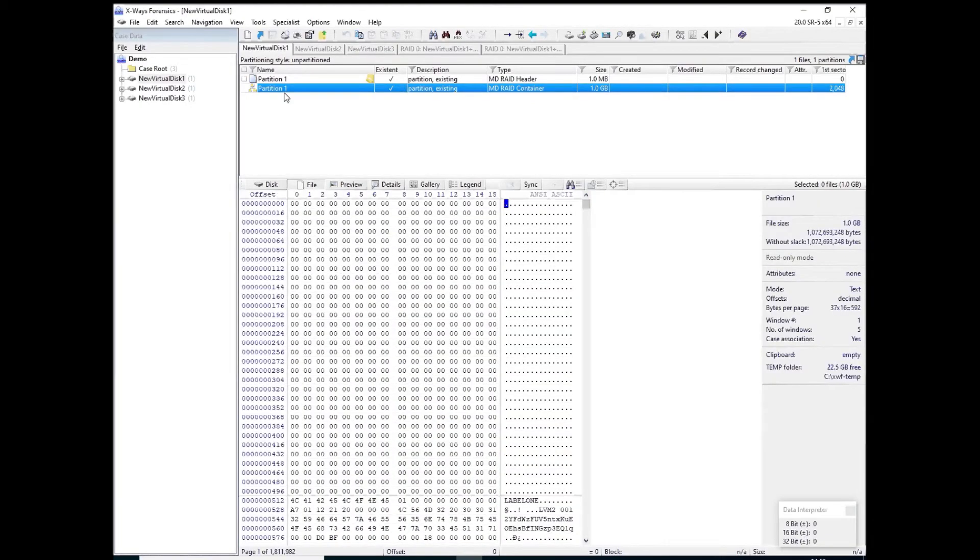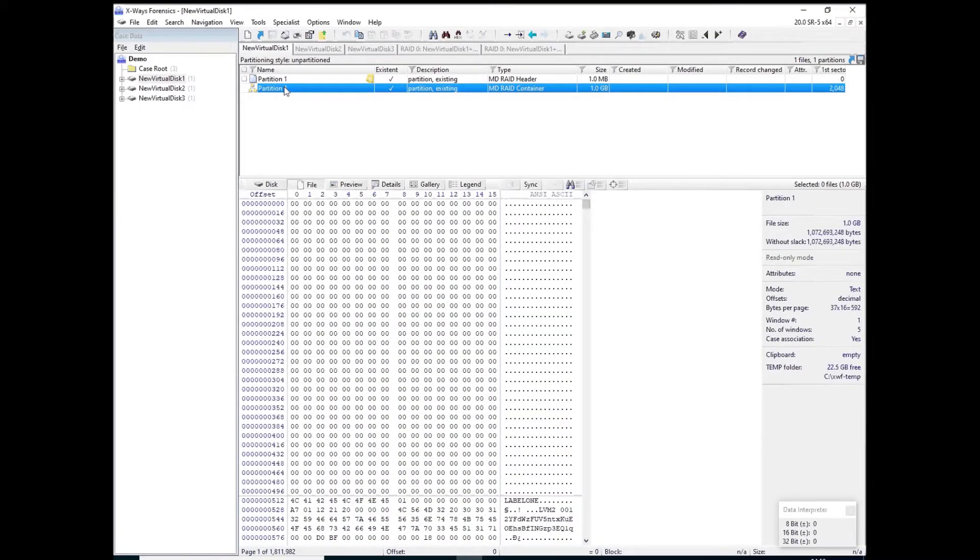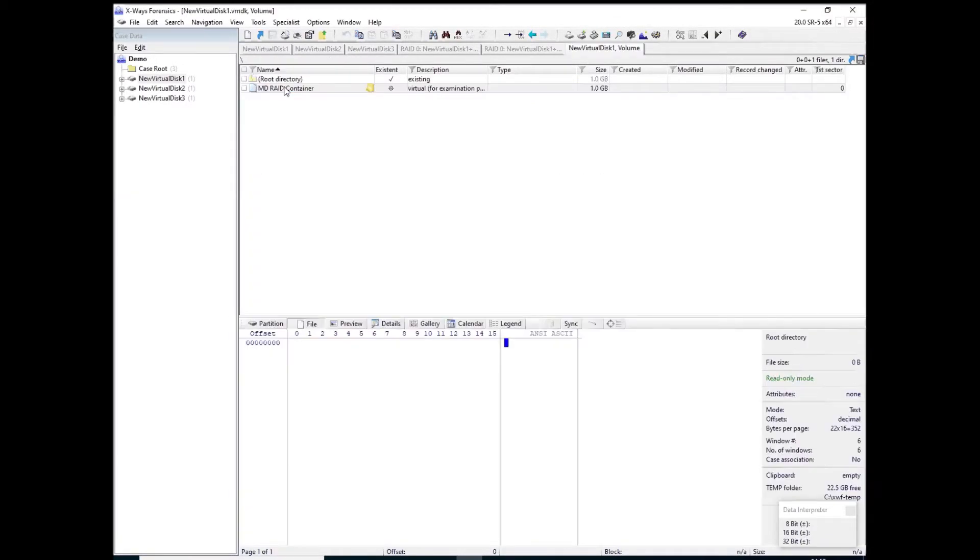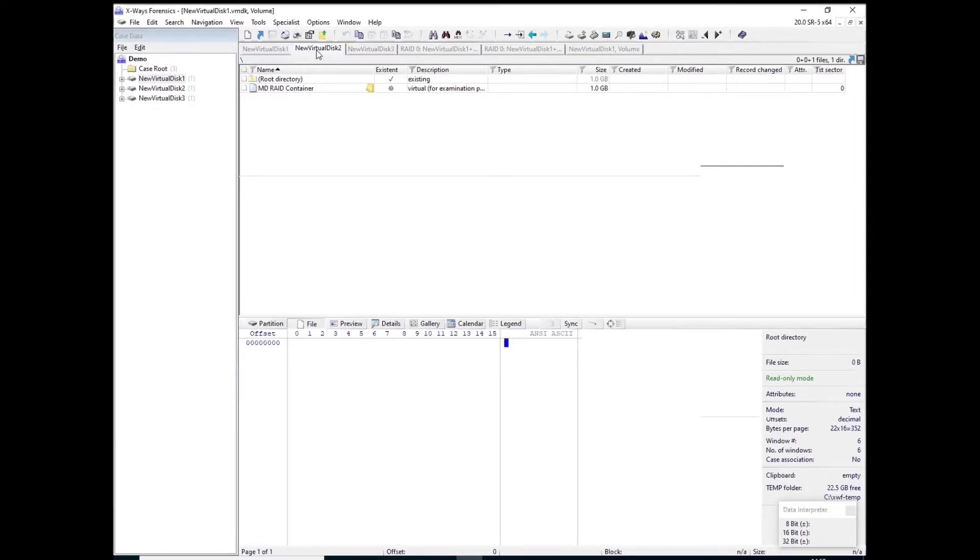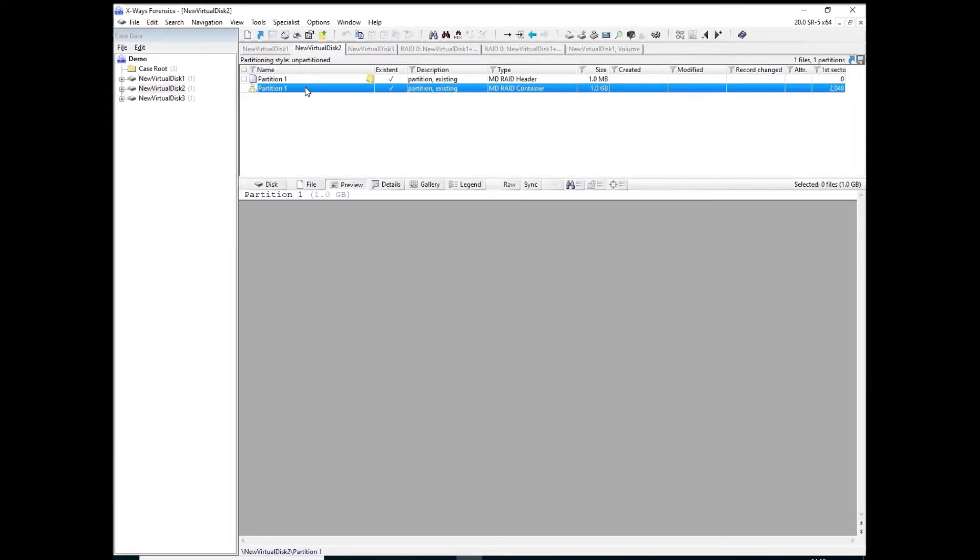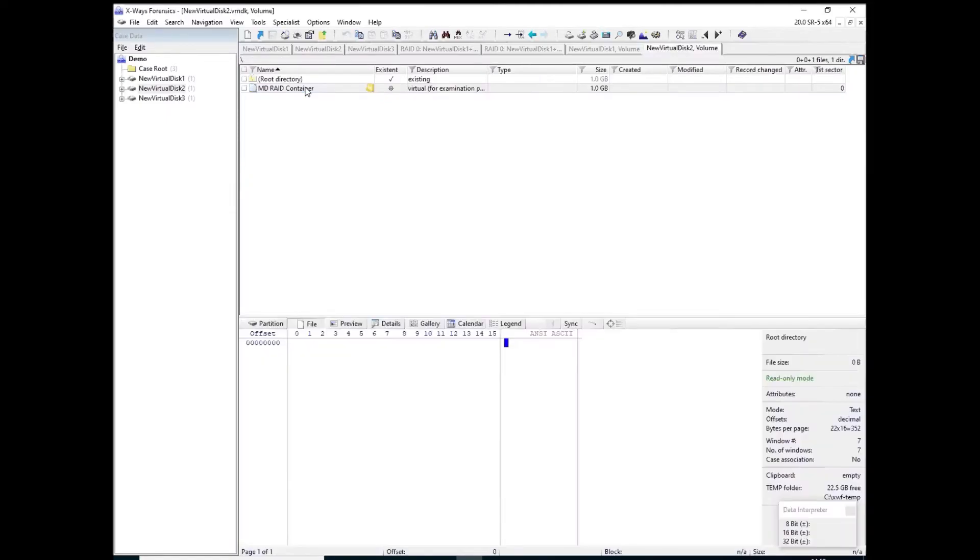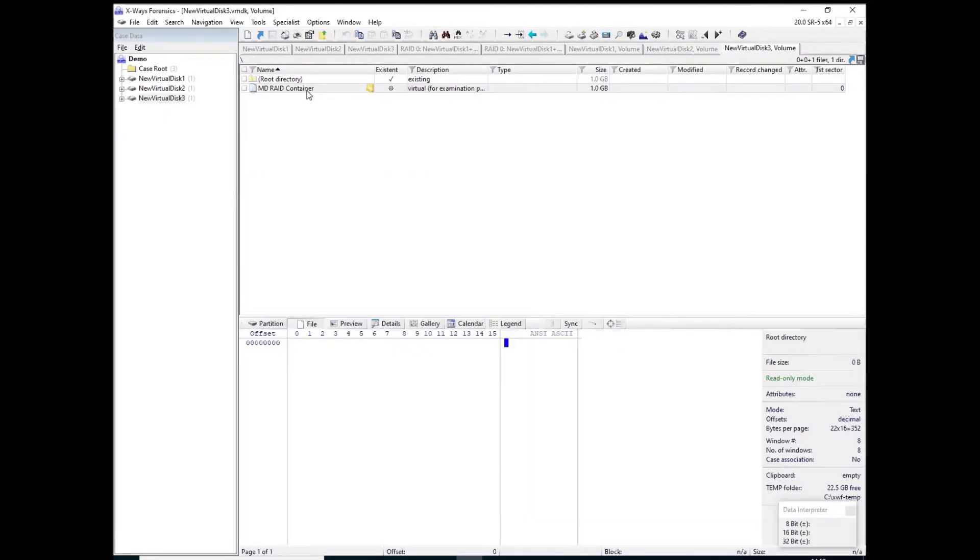So if I just open these partitions for a moment, you'll see that you get MDRAID container now in the name section. If I do the same in this one, and the same in this one, they all have it.